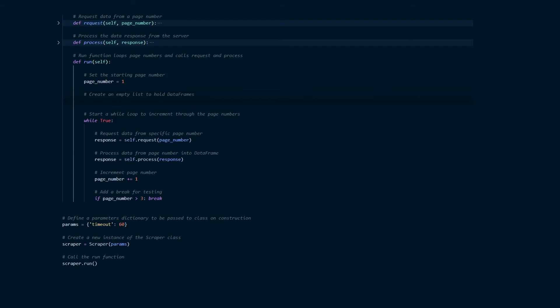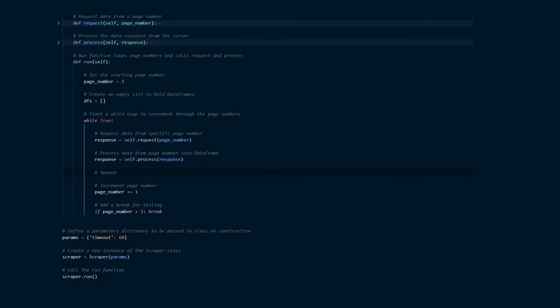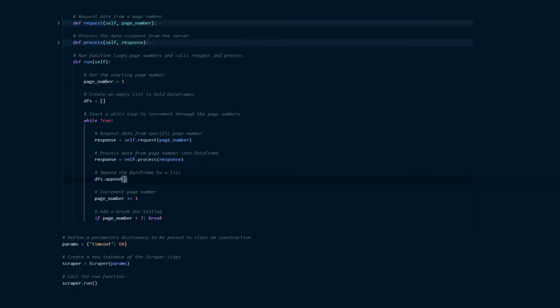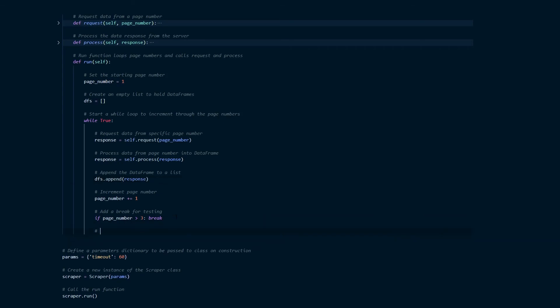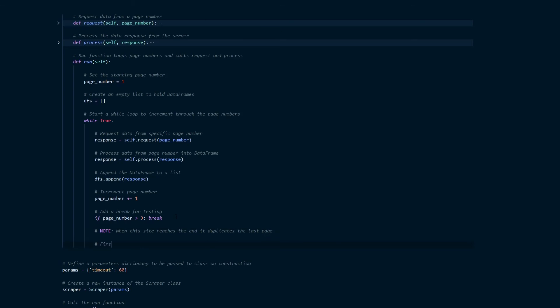Again as before we're going to create an empty list which is going to hold the data frames as we increment through the pages and we're going to append them with this line of code dfs.append and then pass in response. And then we need to put in some code that will stop the scraper from running once it's reached the end.